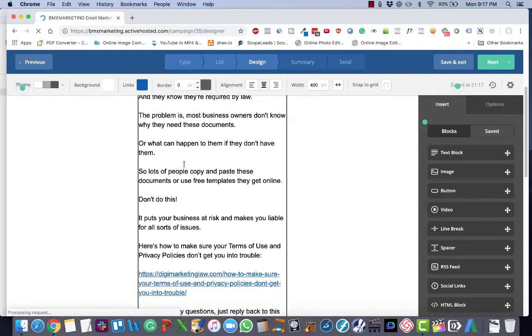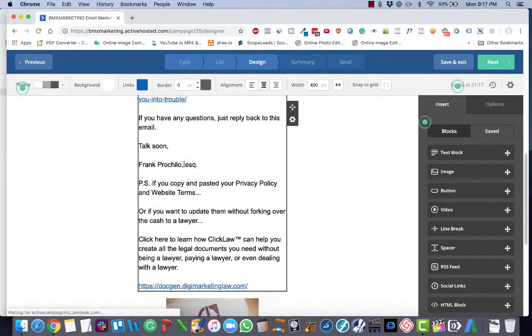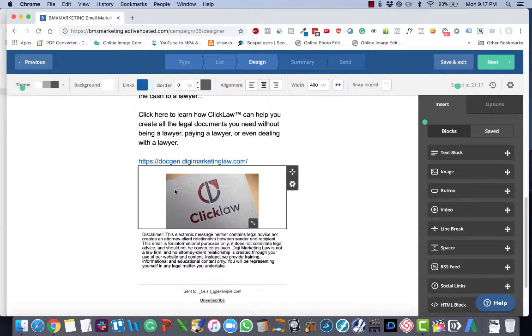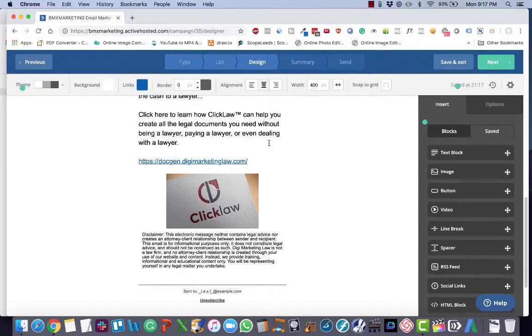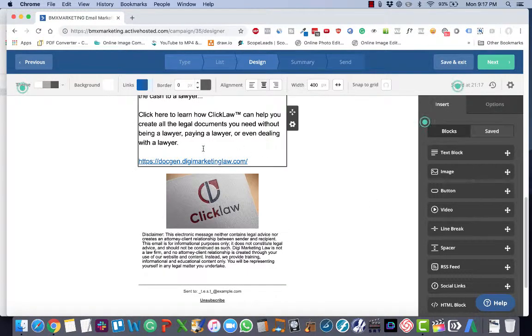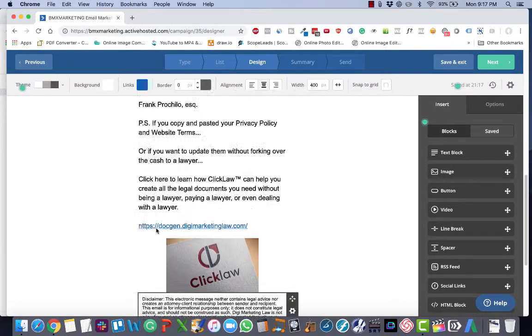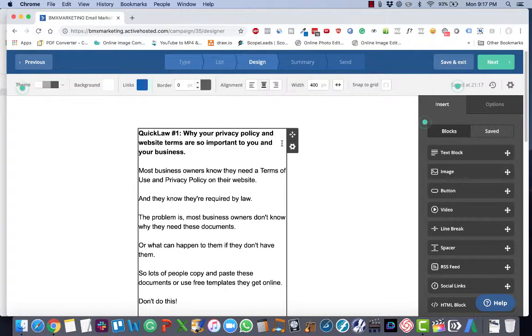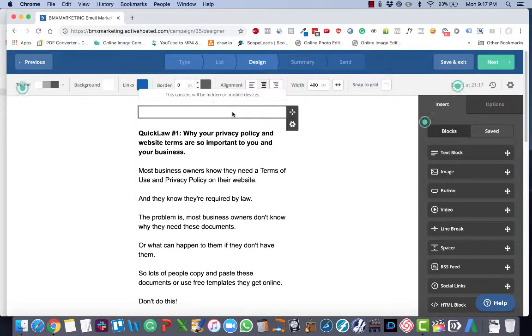Now at this point you want to edit your text, and your template should have already been set up, but if you need to make any edits to the template, you can do that as well here. Again, that's a separate video on how to use the editor.